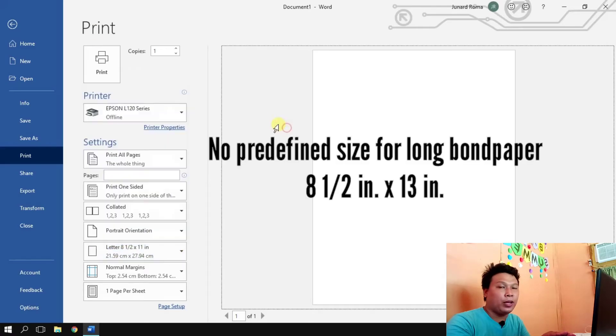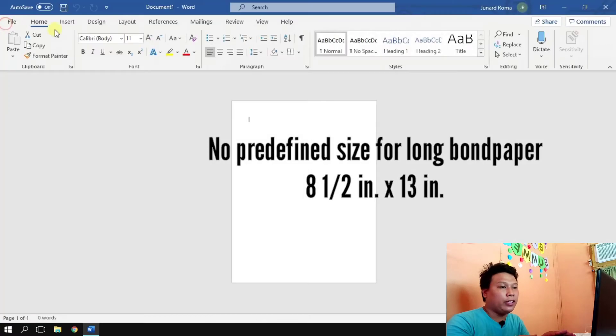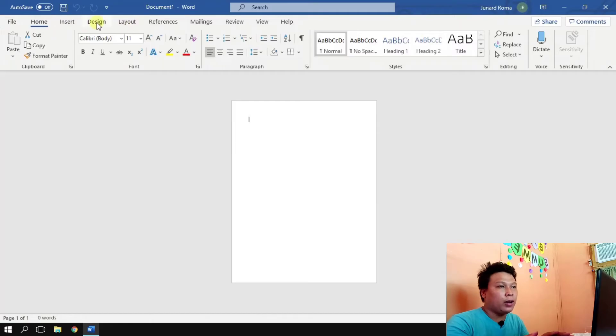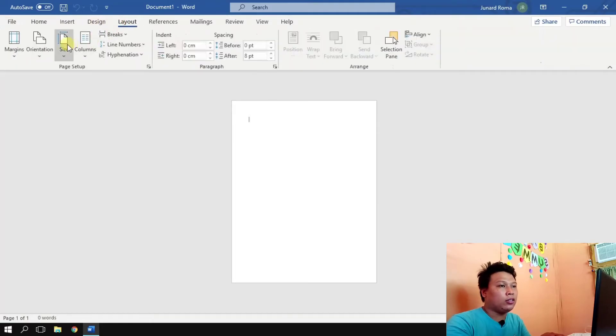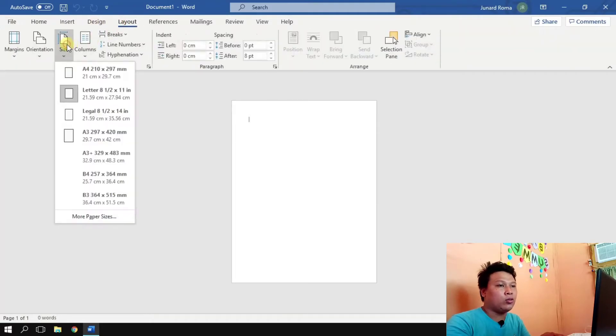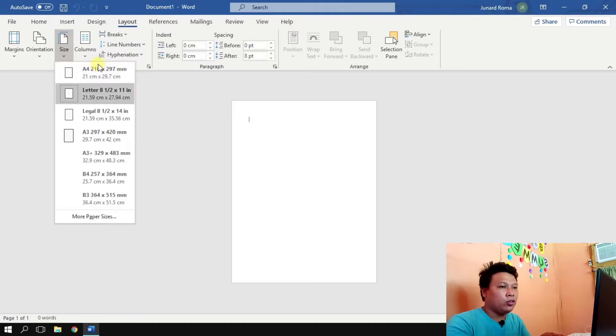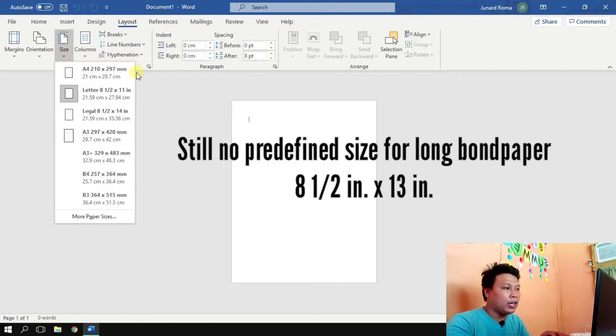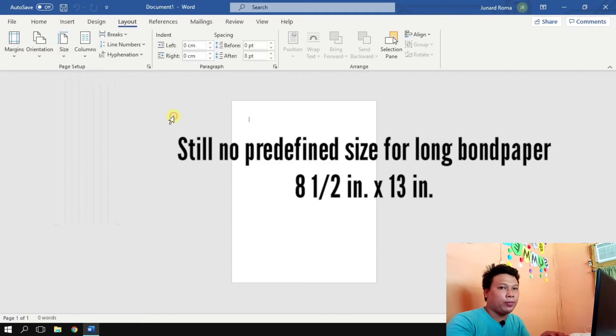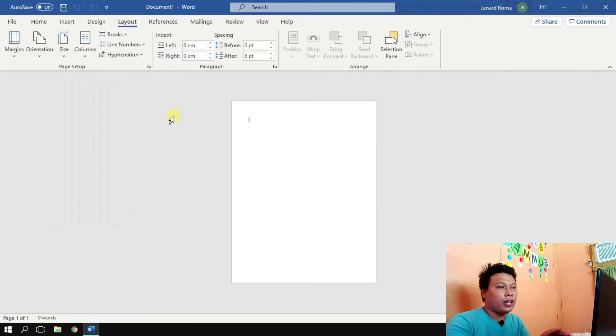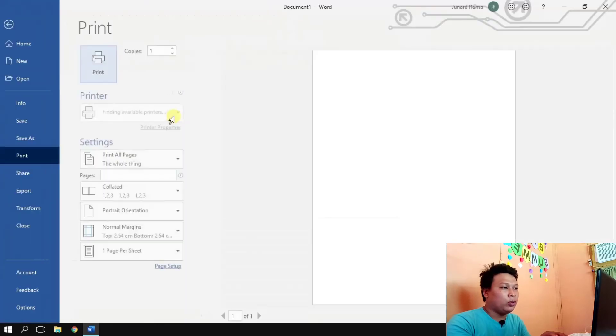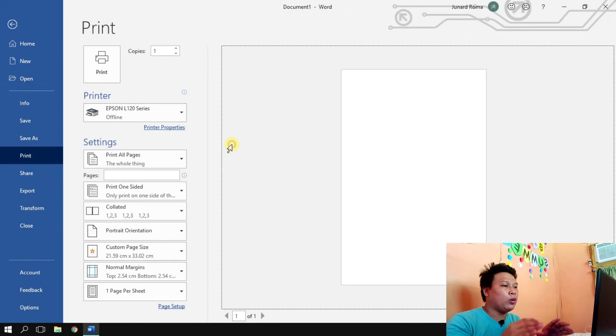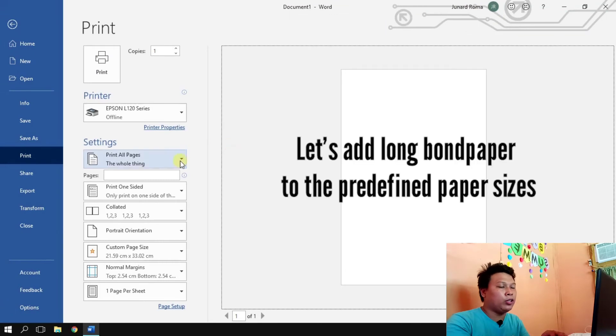No predefined size for long band paper which is 8 and one half by 13 inch. So let's go back to the layout and look at the paper sizes. Still the same paper sizes, there is no predefined size for long band paper which is 8.5 inch by 13.